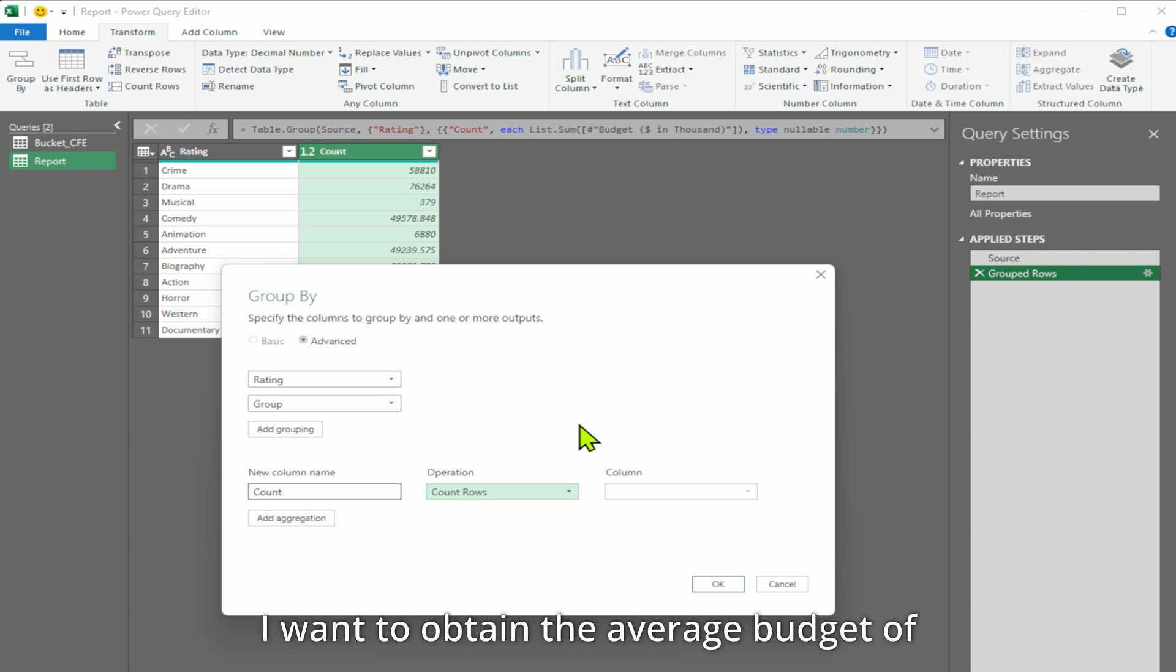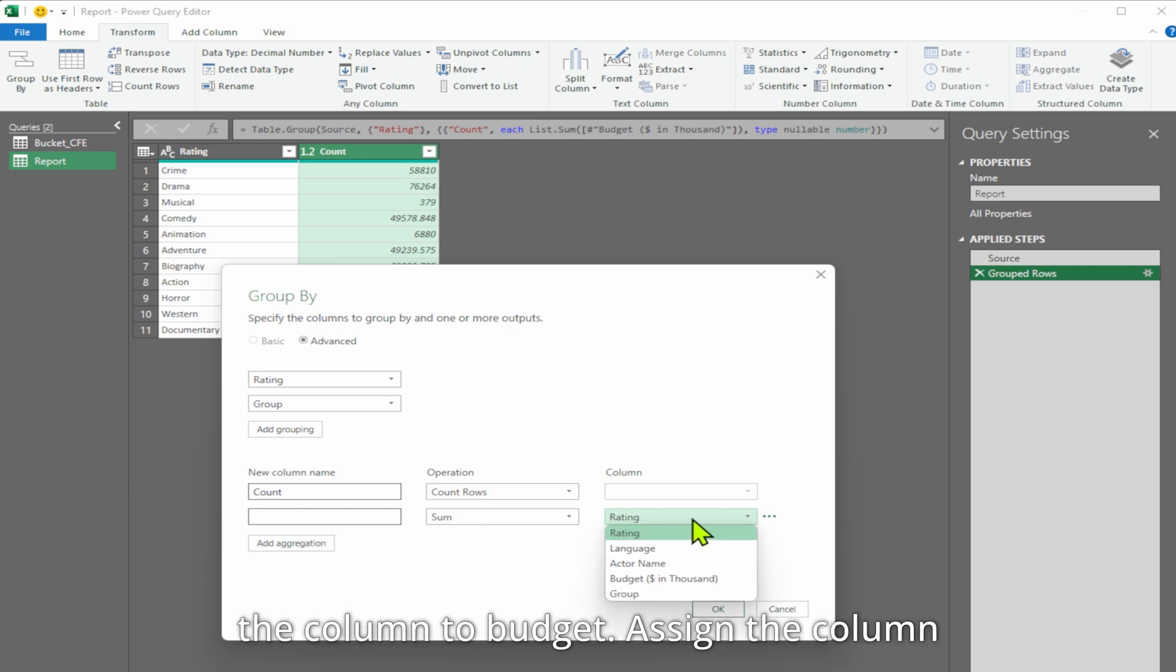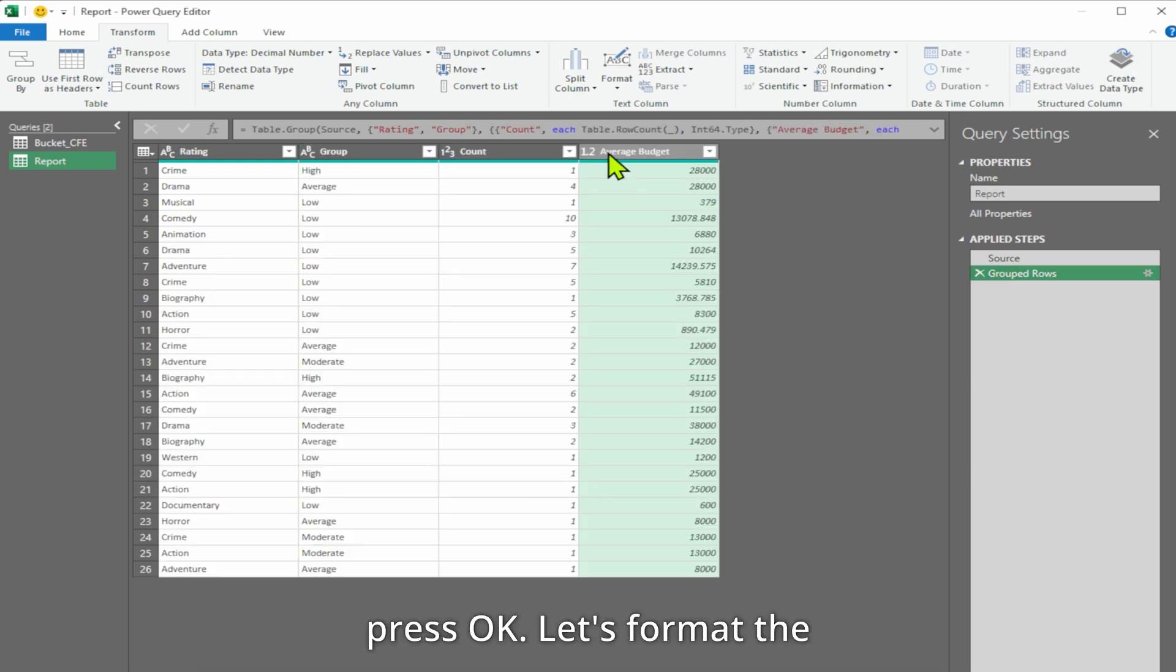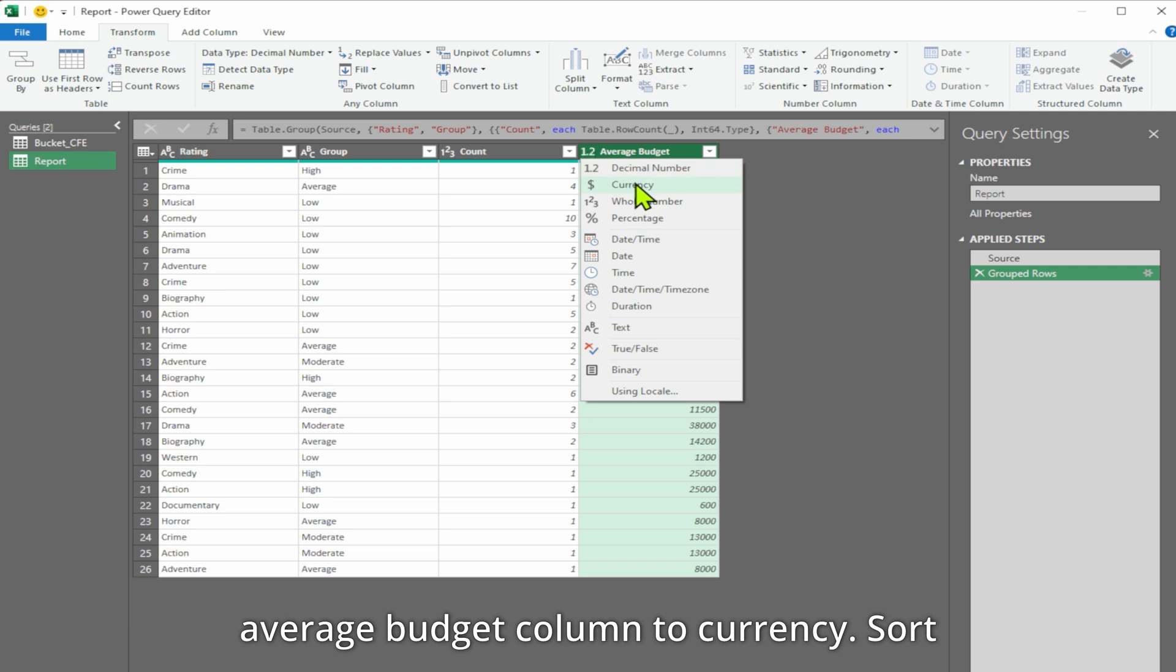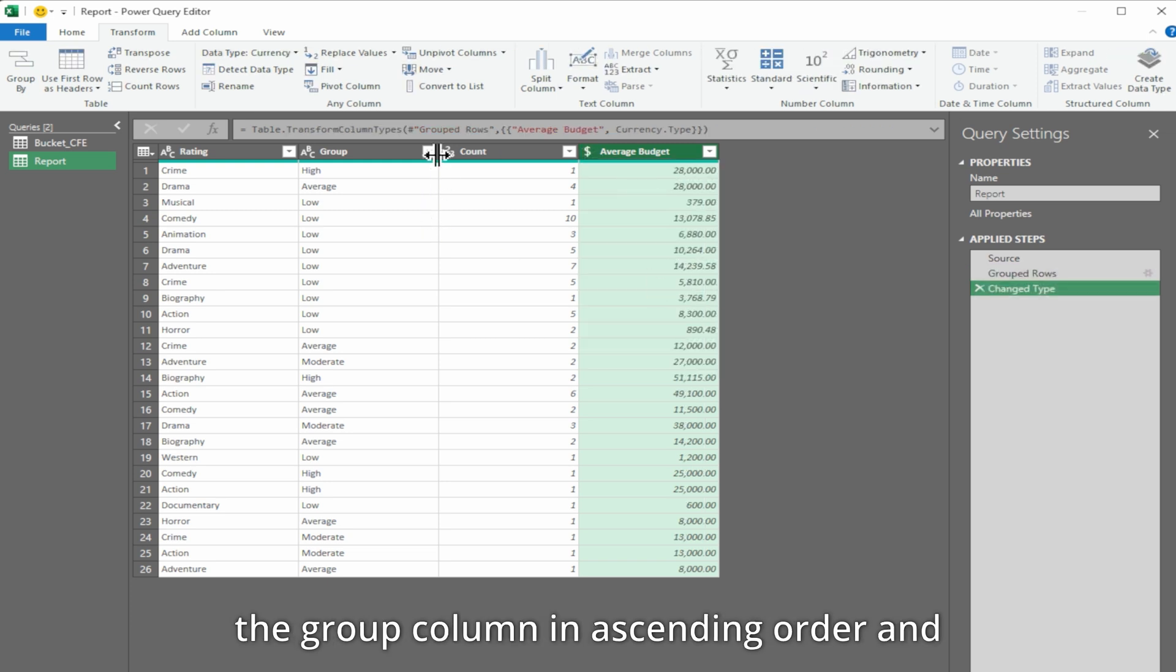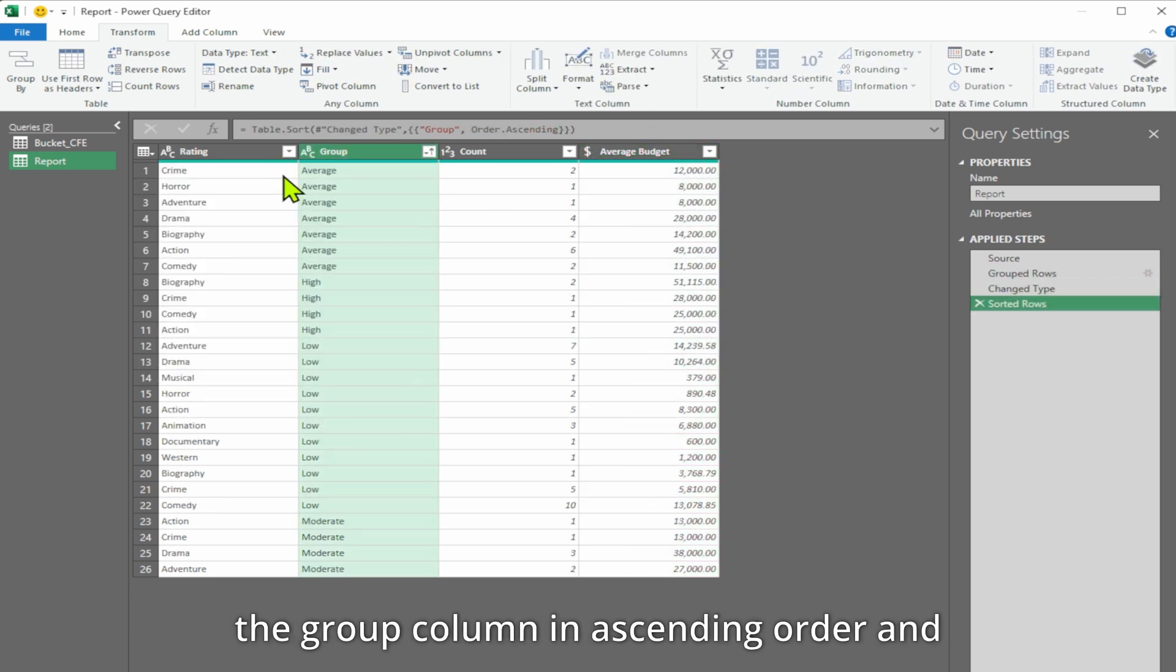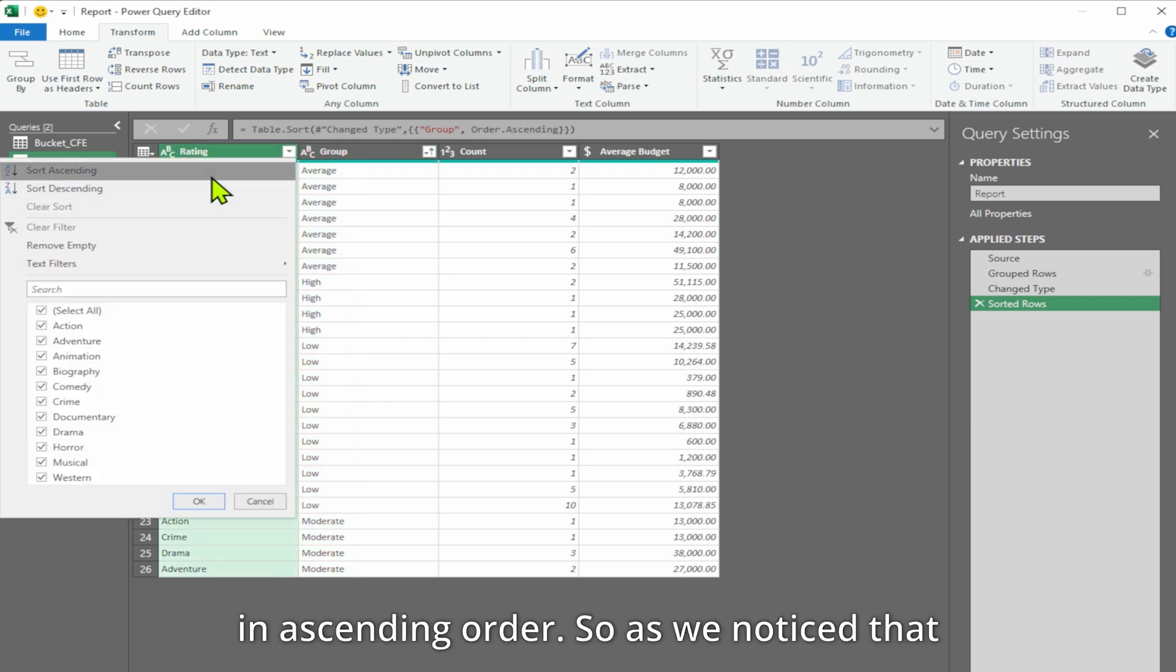Additionally, I want to obtain the average budget of each group. Let us add an aggregation to the budget and change the column to budget. Assign the column name to average budget and press OK. Let us format the average budget column to currency. Sort the group column in ascending order and also sort the rating in ascending order.